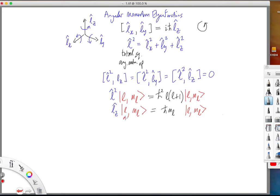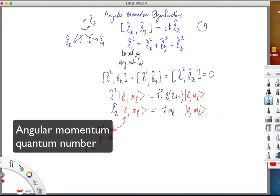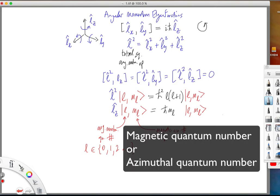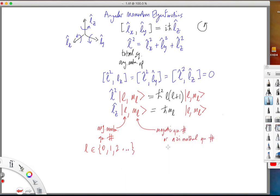The quantum number L determines the eigenvalue of L-squared, and the quantum number ML determines the eigenvalue of Lz. These quantum numbers have conventional names. L is simply called the angular momentum quantum number, and it takes integer values 0, 1, 2, going up to infinity. ML is conventionally called the magnetic quantum number, or sometimes the azimuthal quantum number. The values it takes depend on the value of L, ranging from minus L up to plus L in steps of 1, giving 2L+1 such values.